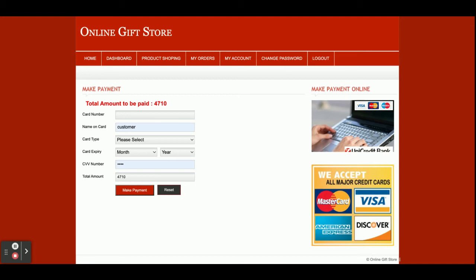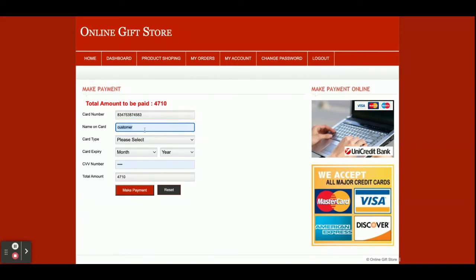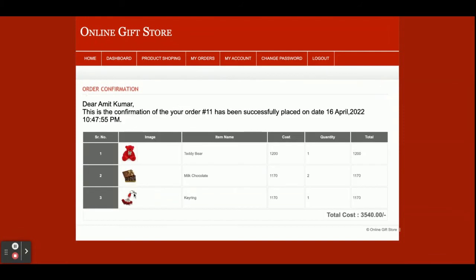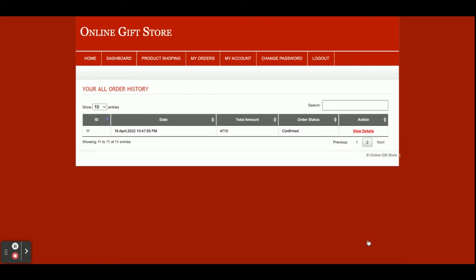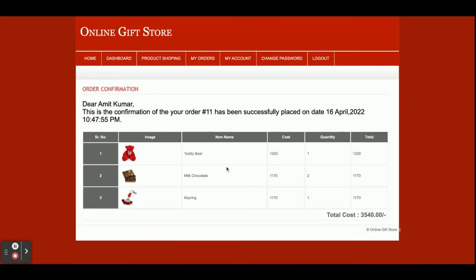Once you click 'Place Order', the whole cost comes to four thousand seven hundred and ten rupees. It takes you to a dummy card page — there is nothing dynamic on it. We are not making any real-time transactions; you don't need to enter real credit card details. You can enter anything on this dummy page. Once you click 'Make Payment', your order is confirmed and you can see the total amount. Clicking 'My Orders' shows your order history.